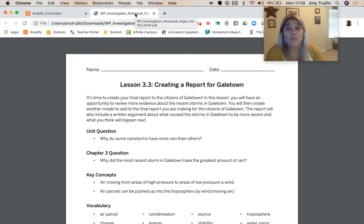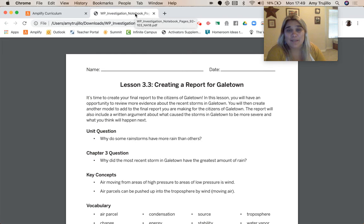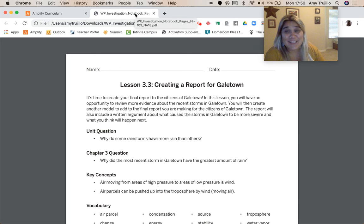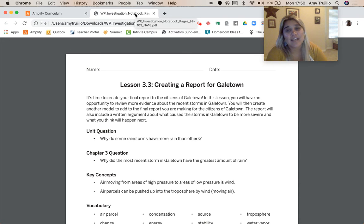The report will also include a written argument about what caused the storms in Gale Town to be more severe and what you think will happen next. So just rooting us back, our unit question that we have been looking at all along is: why do some rainstorms have more rain than others?